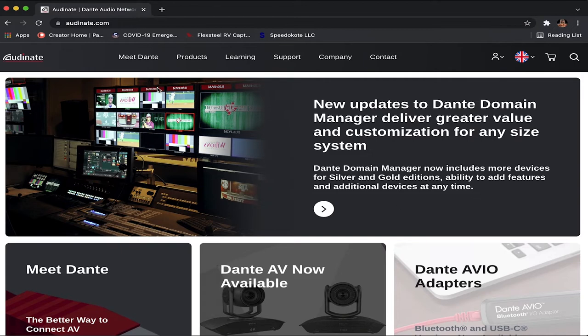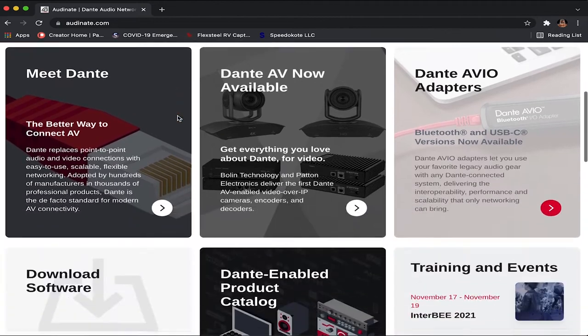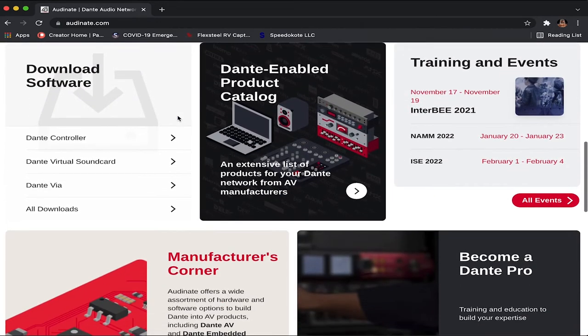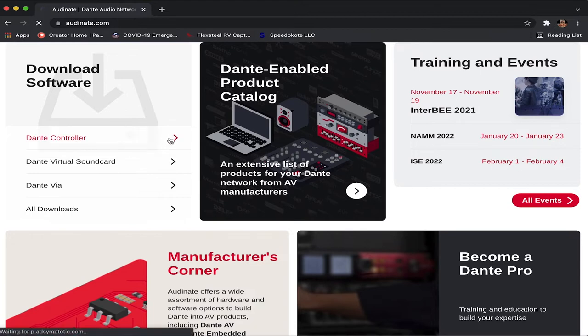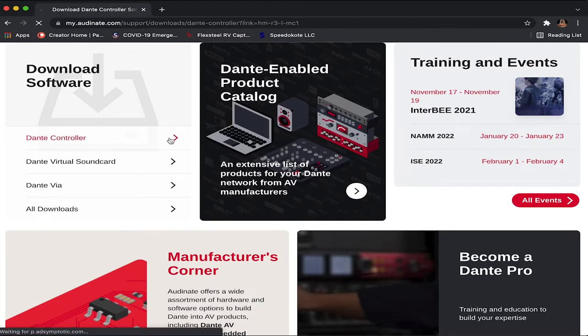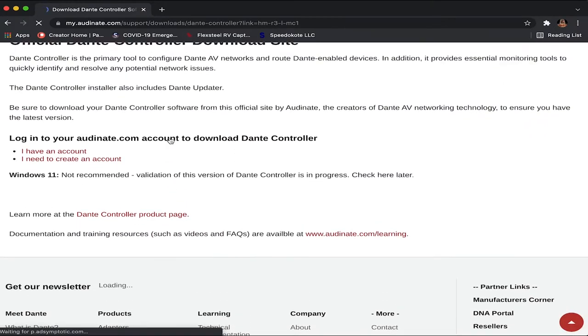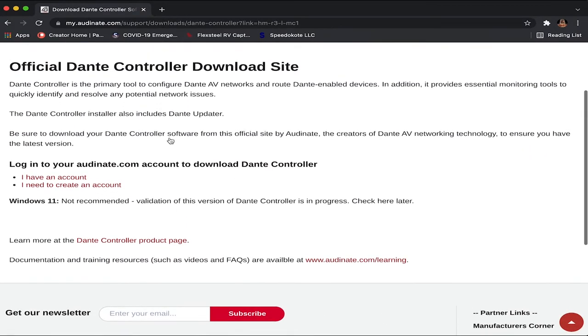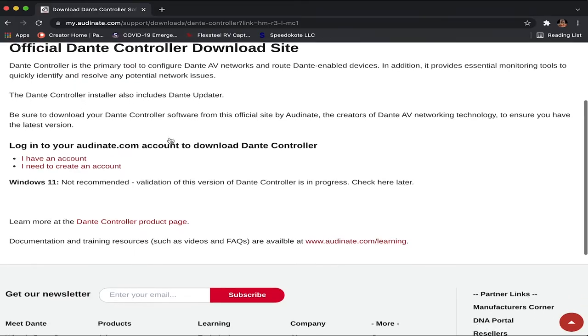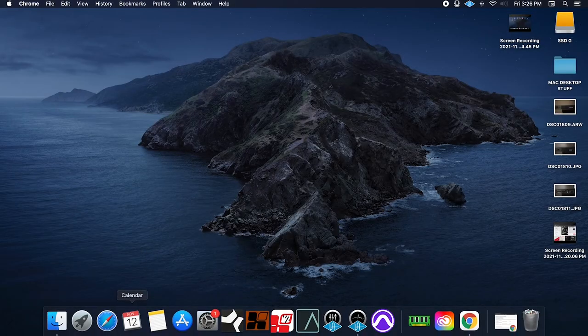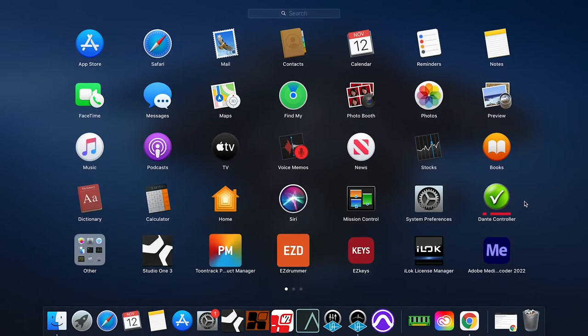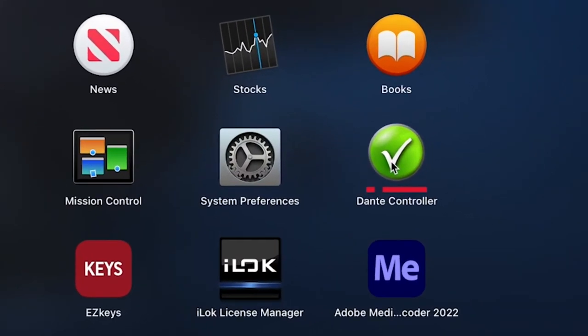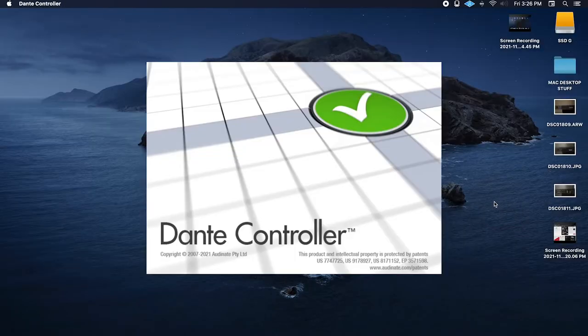Here we are at audinate.com. There'll be a link in the description. You'll come to the landing page, and depending on your OS, you'll scroll down here and you'll click on Dante Controller. And whether you're using Mac or Windows, you will download the appropriate download and install the software. I'm going to go in and open Dante Controller, which is all I need to open to use my devices. I have already connected the devices, both the Avio USB dongle and the Radar converter box. I'm going to click on this. It opens.